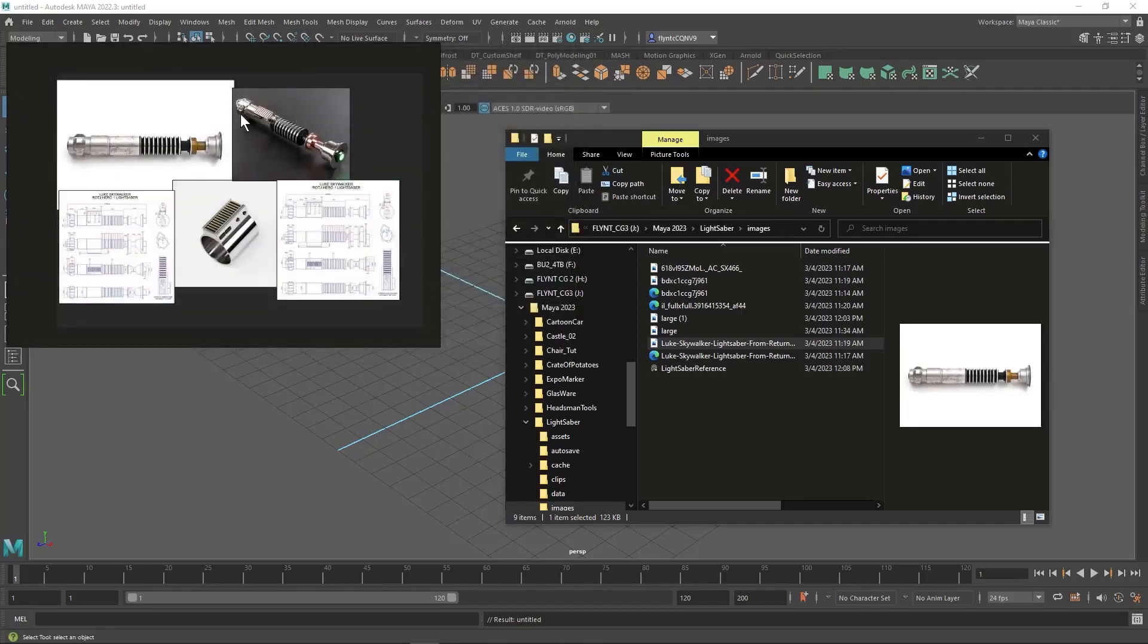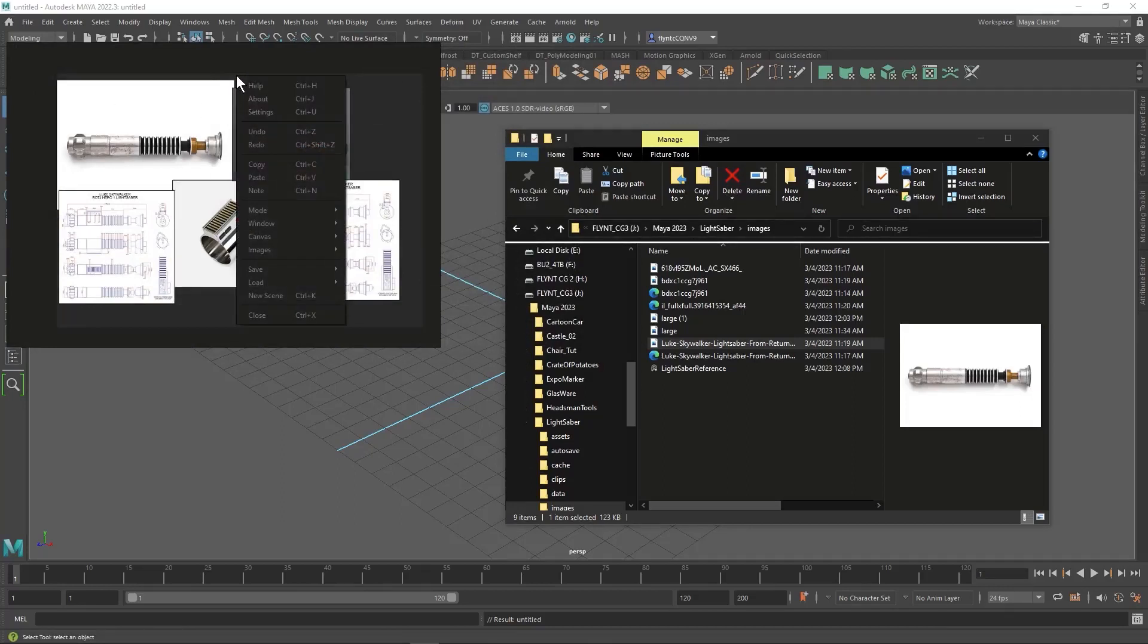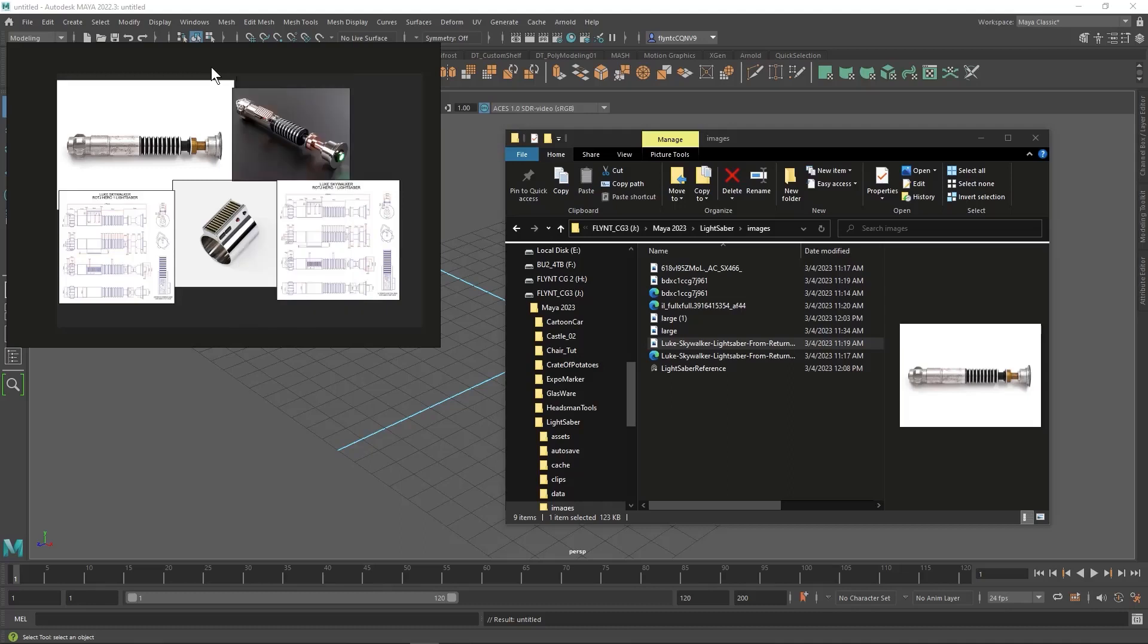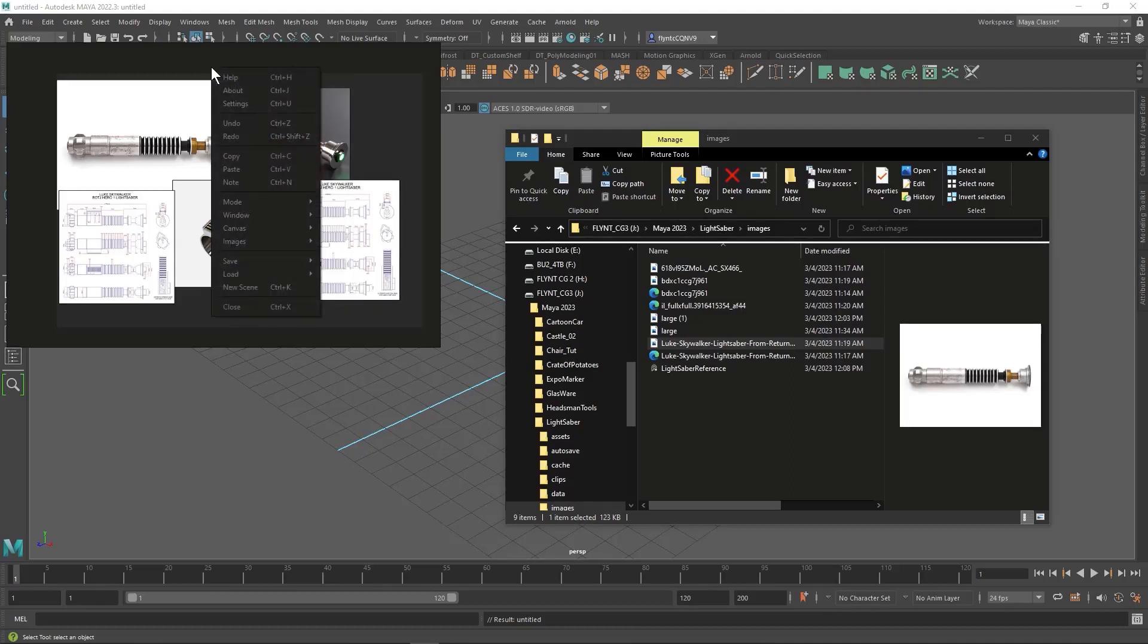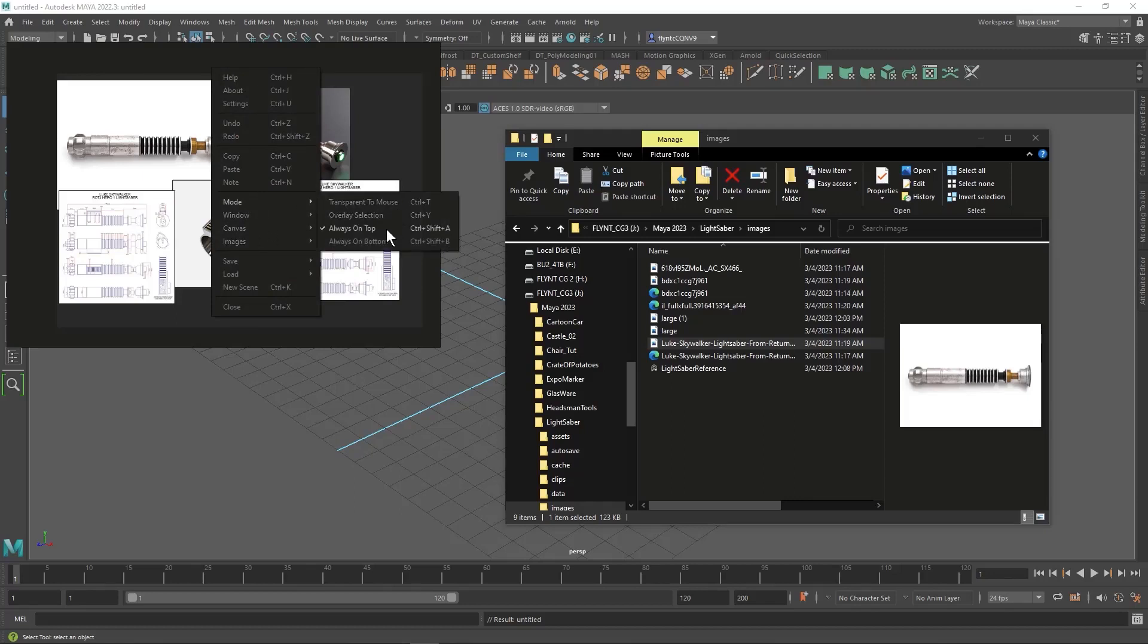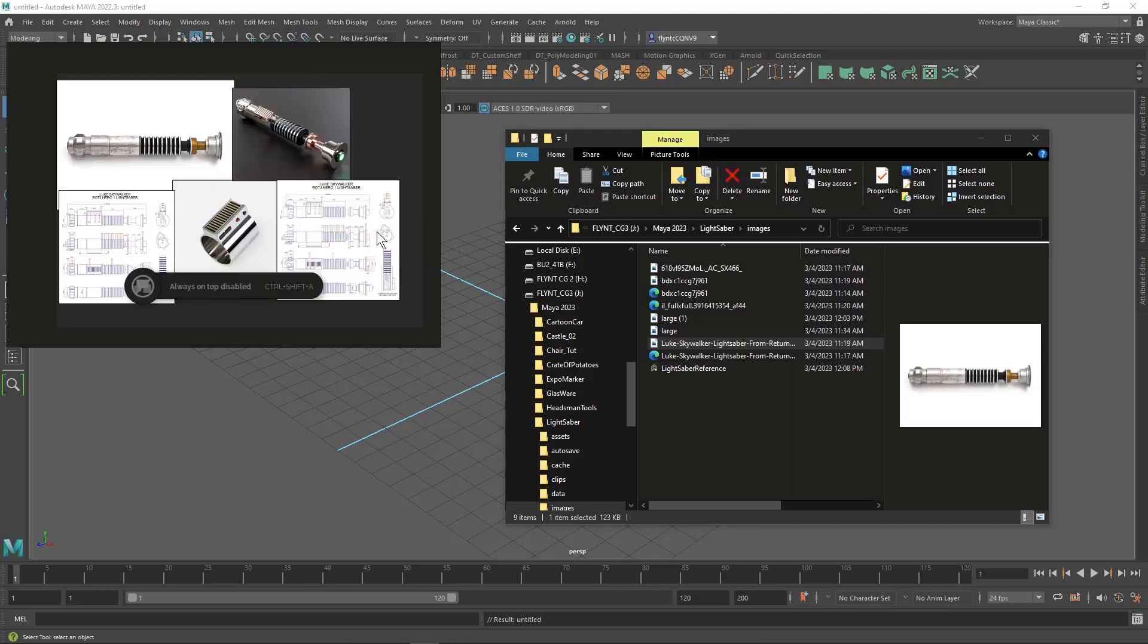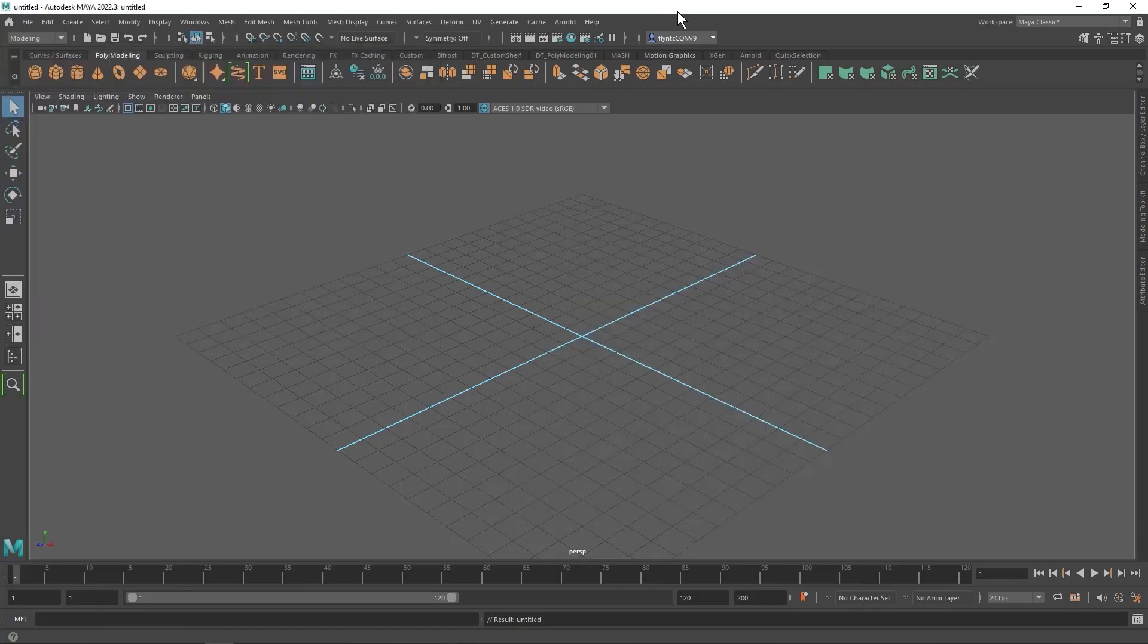Now if this is annoying you at some point and you don't want it to be on top anymore, you can go to the main menu and change the settings. Uncheck always on top. You can put it on bottom. Now it's disabled and so when I select Maya it's going to disappear.